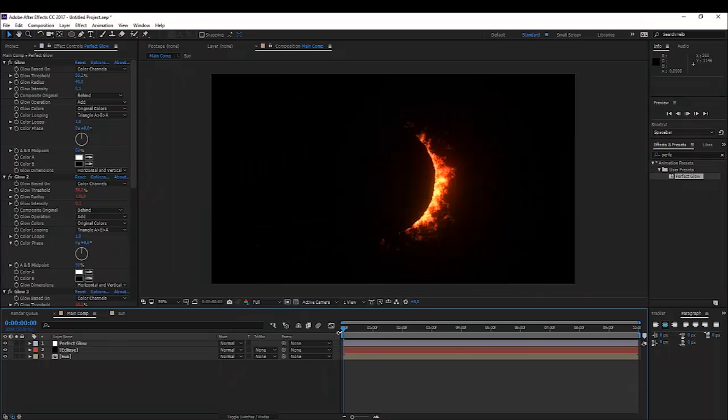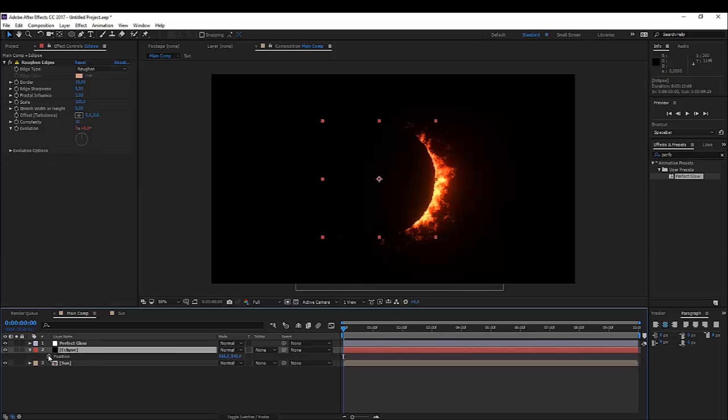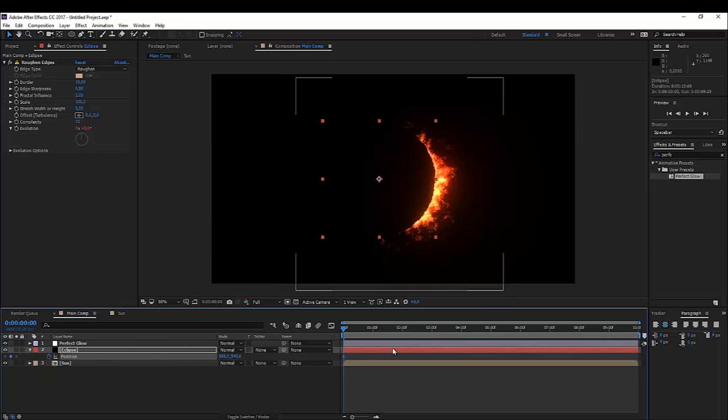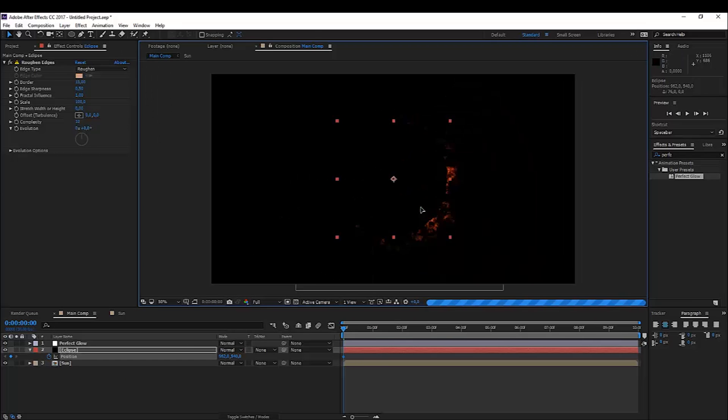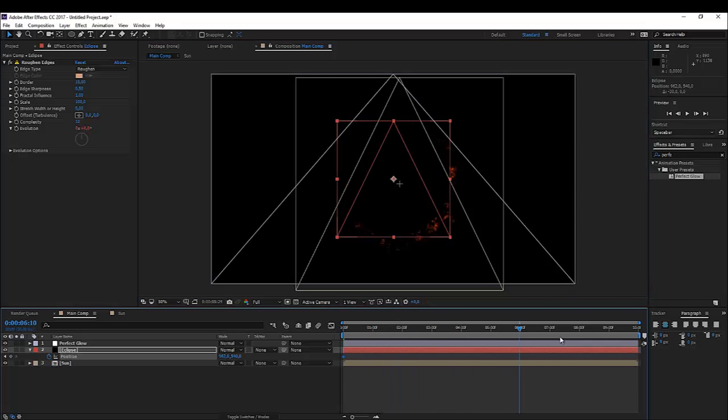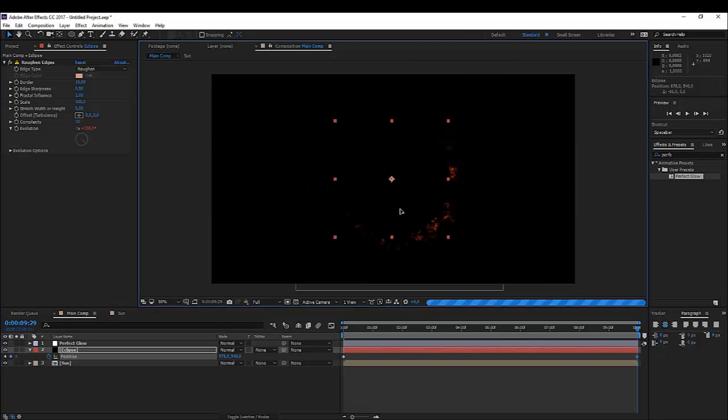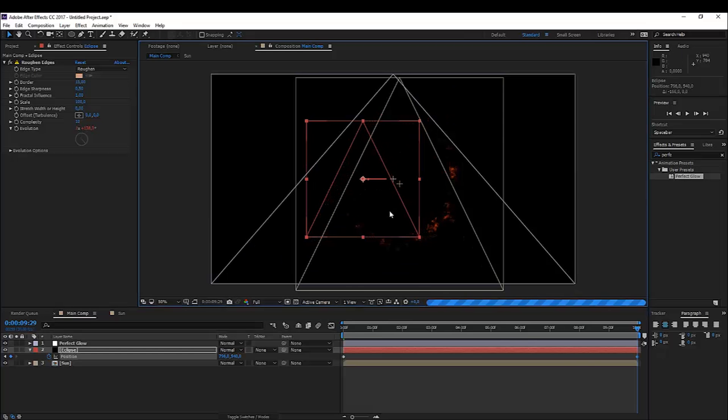And actually, that's basically it. So what I've done here is clicked on my ellipse tool. Press P on the keyboard. Clicked on the stopwatch for my position to actually add a keyframe here. Move it over the sun. Just like this. And then all the way at the end, I actually moved it away from my sun.